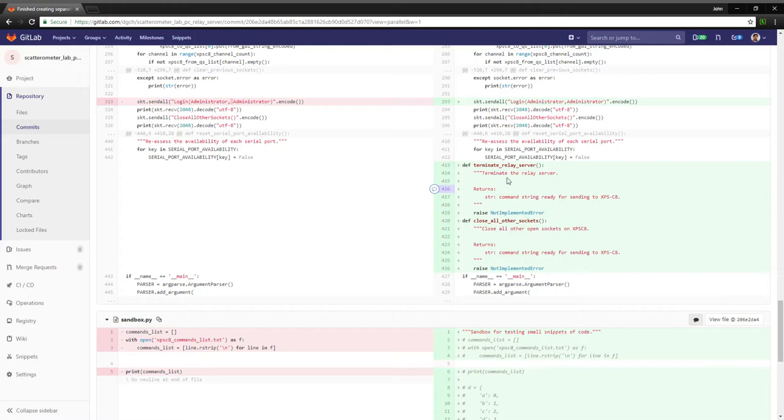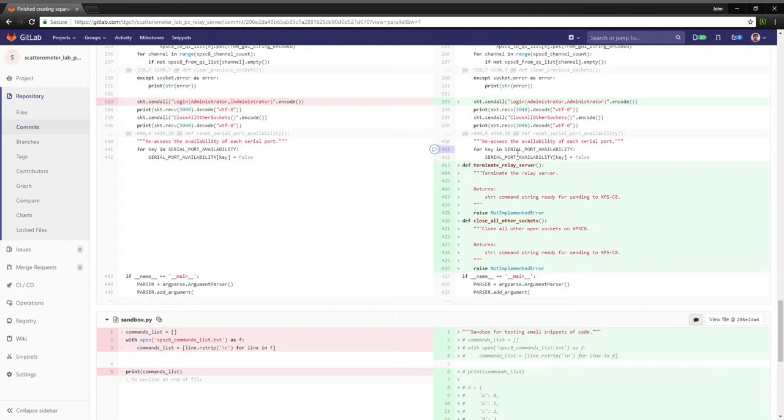These two functions, terminate relay server and close all other sockets, they're not implemented previously. I was going to put them into the external functions list, but they are less to do with XPSC8 commands and more to do with managing the relay server itself. This one for example is terminate the relay server, so just make sure it shuts down gracefully.